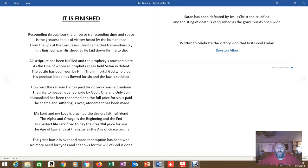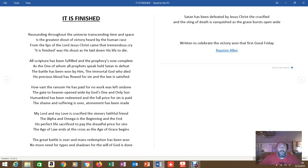Written to celebrate the victory won that first Good Friday, a poem by Royston Allen. These are the greatest words ever uttered by human lips. It is finished.